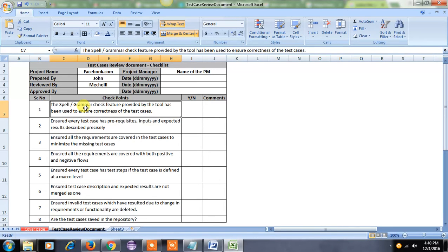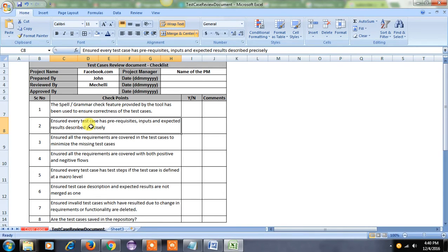Each and every test engineer will write all the test cases using an Excel sheet. We have a shortcut in Excel — by pressing F7 we can check what are the spelling mistakes and grammar mistakes. QAs will generally make grammar mistakes, so we have to cover all the spelling mistakes and grammar mistakes in the QA document.